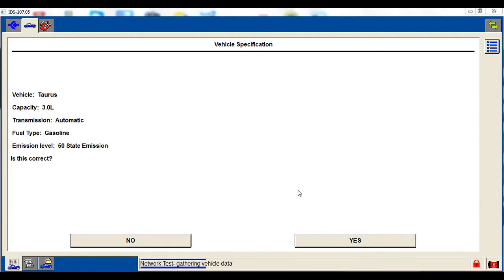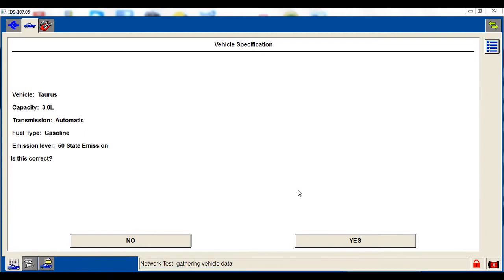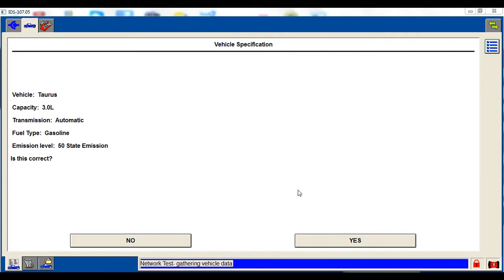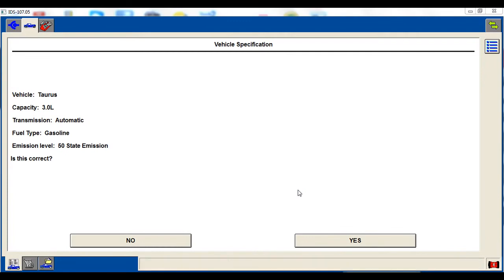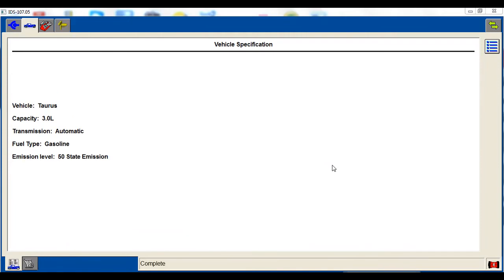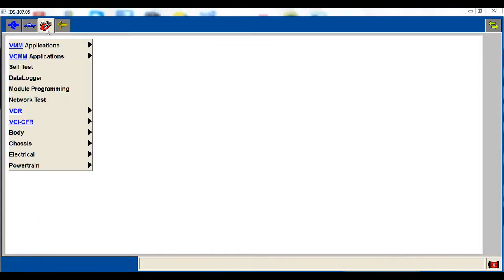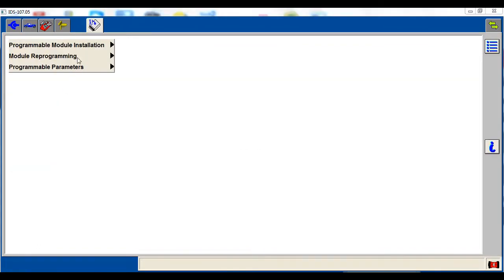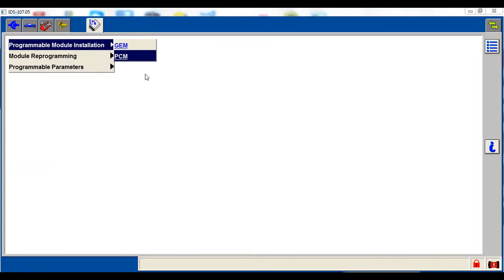It's going to do a network test here, gathering some data from the rest of the vehicle. And now it says complete down there so we can go up to our toolbox. We're going to go to module programming, program of module installation, and the PCM.